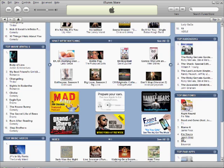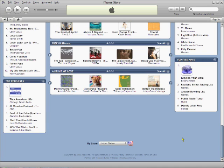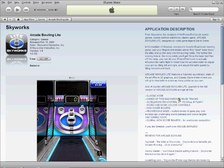First, make sure you are in the US Store. Scroll all the way to the bottom to confirm. Next, choose one of the free apps from the top free apps list. You can see that I have just chosen Arcade Bowling Light.